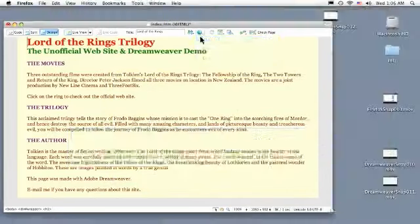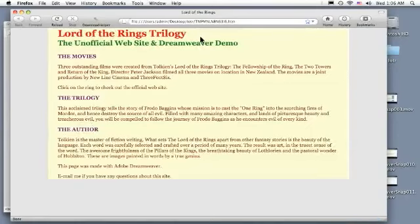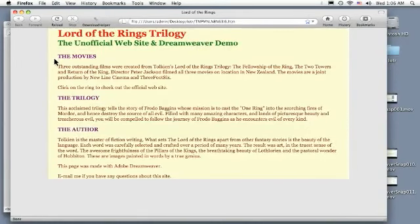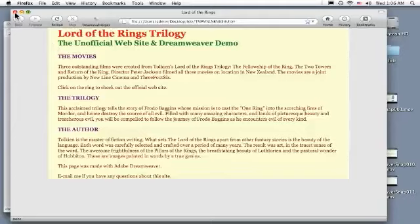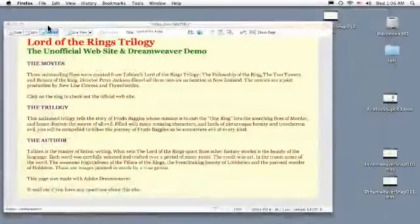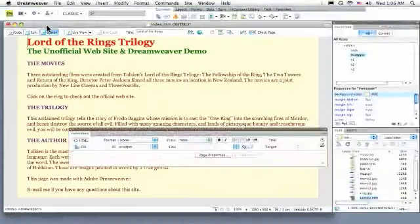Let's preview in Firefox. And I've got a little bit of padding on the left and the right, which is just what I was looking for. I'll close my browser window and return to Dreamweaver.